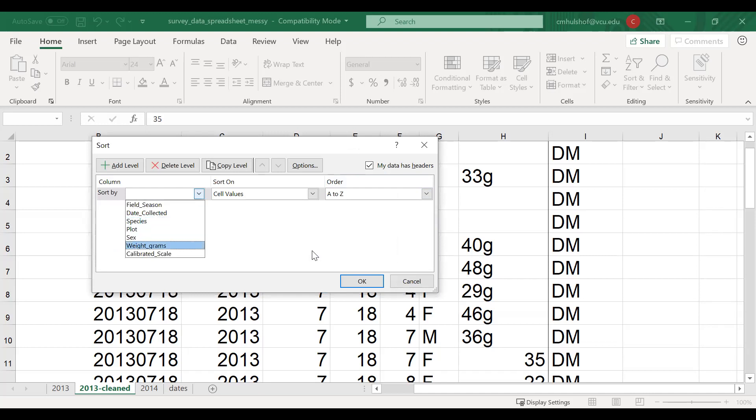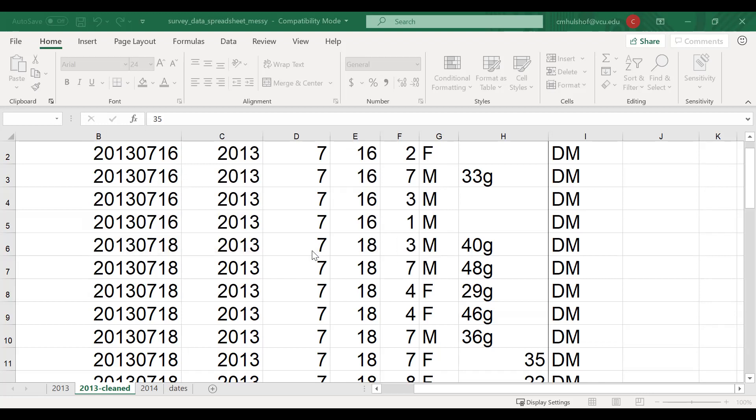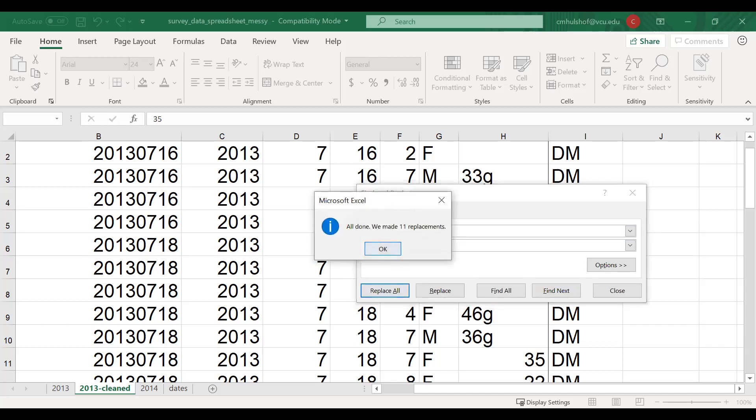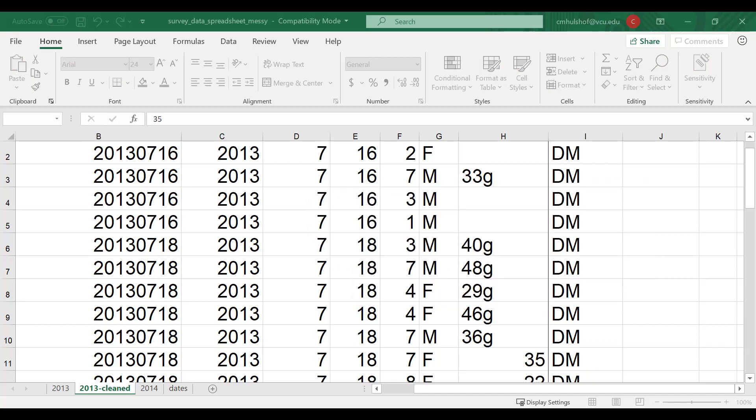Oh, let me check my original data set. So I'm going to control Z to undo this. And then I'm going to sort again and expand the selection. And sort by weight and I want smallest to largest. Okay. So now the rows are sorted together. Like all the columns are sorted together. And I can scroll down. Oh, and I noticed that I forgot to remove the grams here. So I'm going to do that. Control F, replace G with nothing. And now I've corrected those. And that's something I might want to include in the readme file of all the changes that I made.